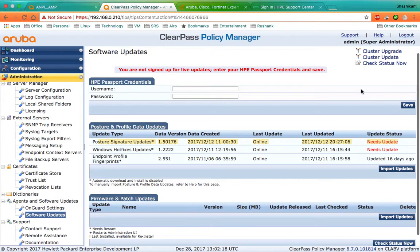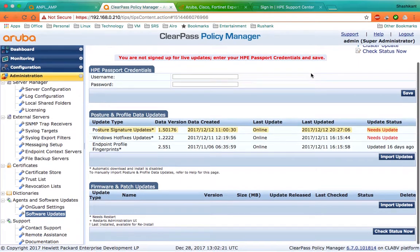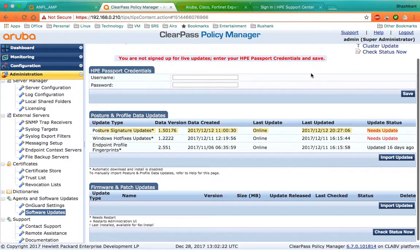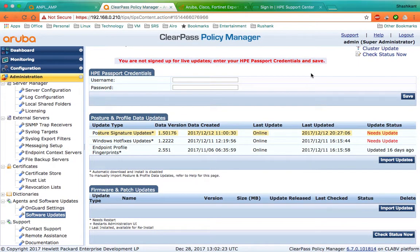After you click on Save, it will start getting automatic updates from the ClearPass global server about software updates, custom skin downloads, profile and posture signatures, extension stores, etc.